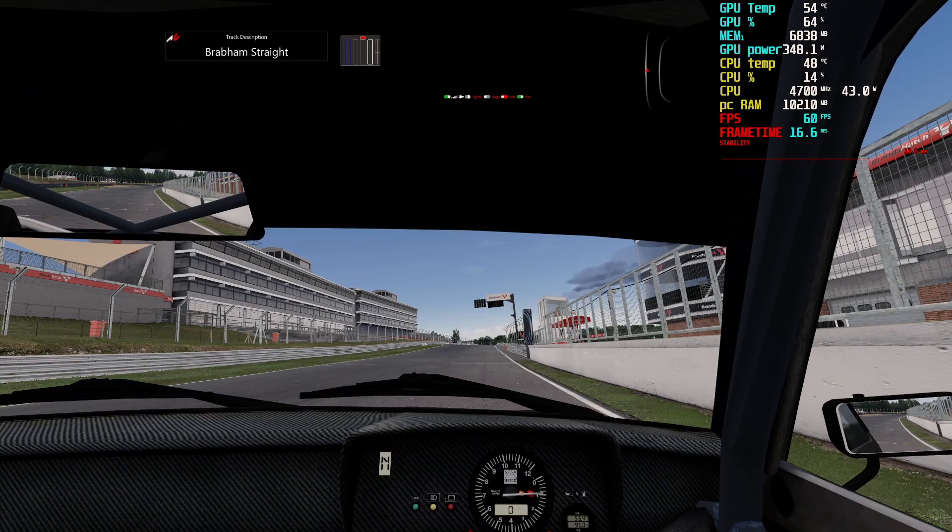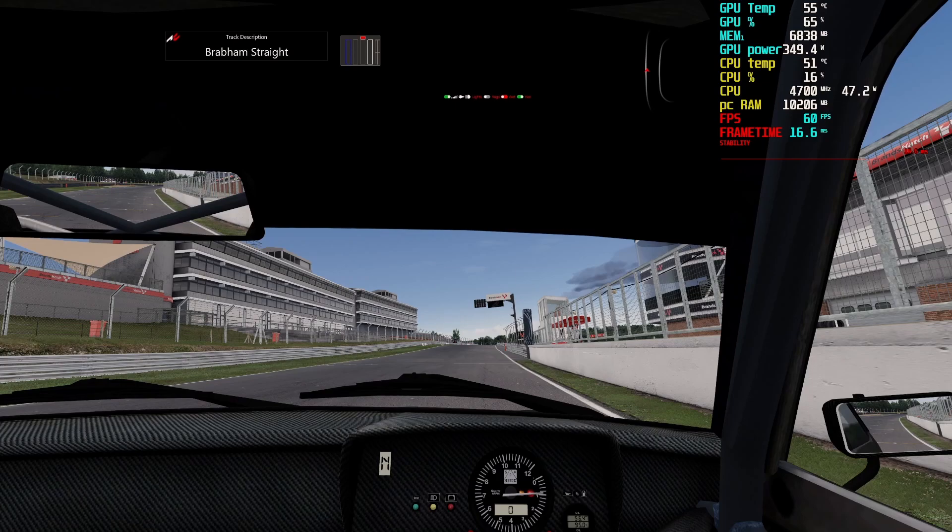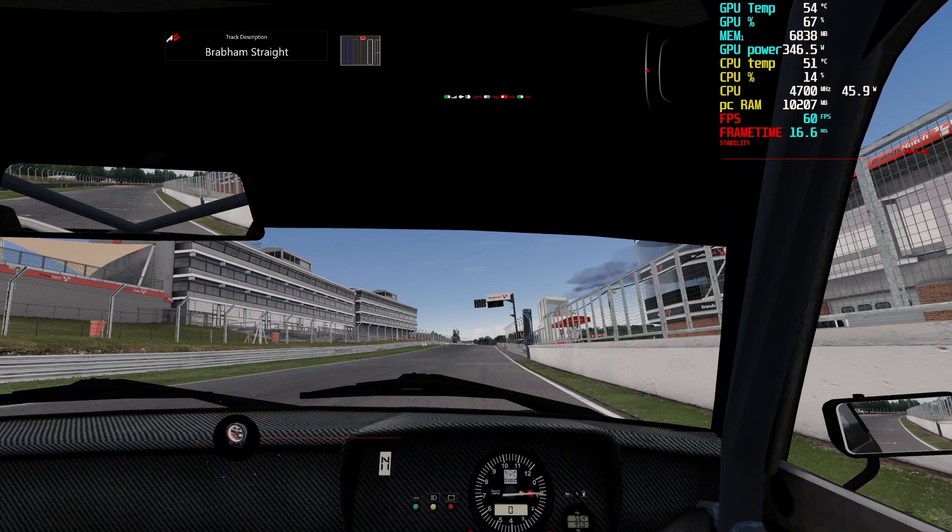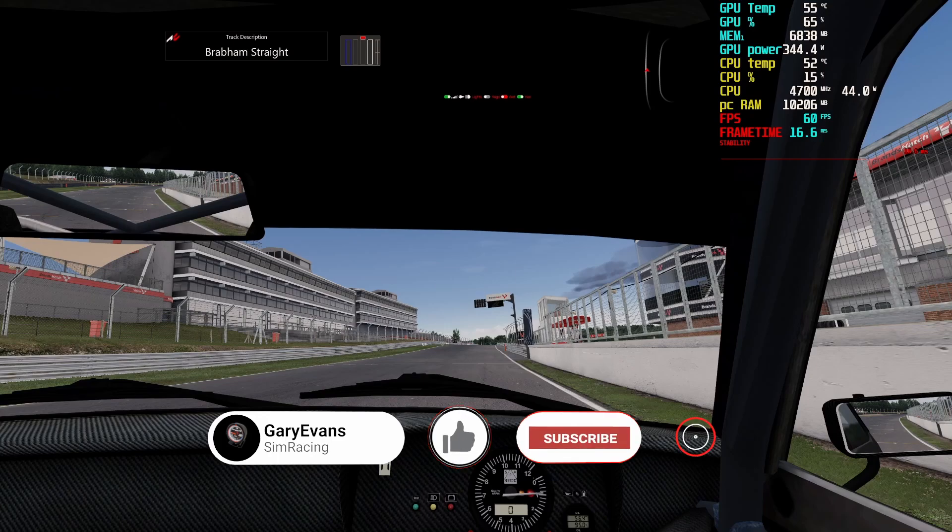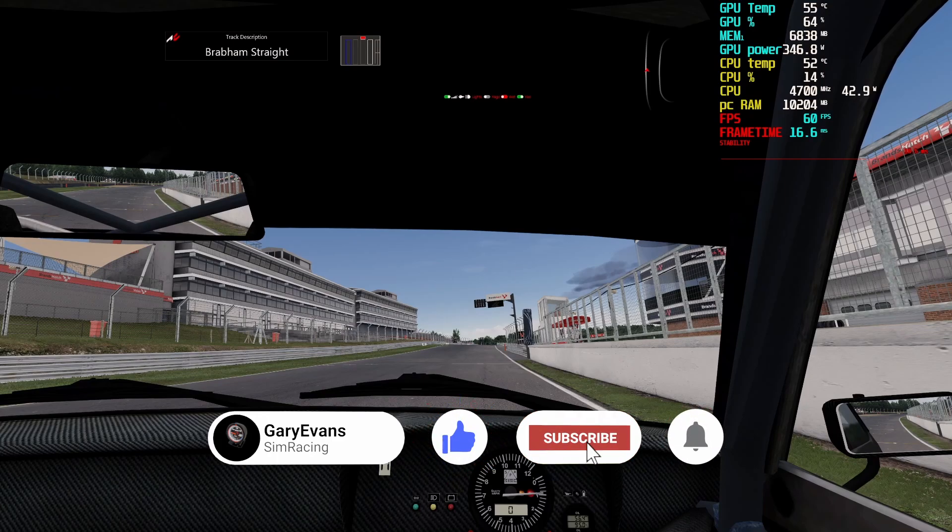Please hit that like button guys, please subscribe to my channel and hit that bell notification for all my future content, and I will see you in the next one. Bye bye.